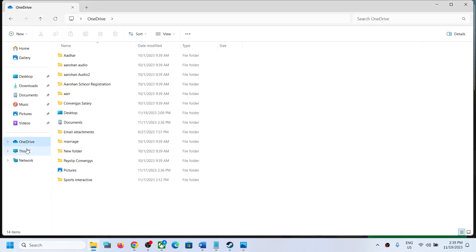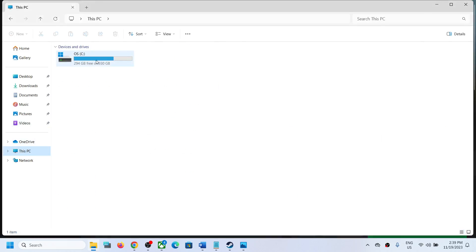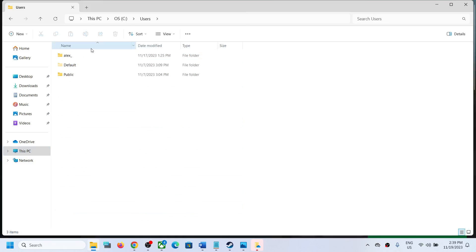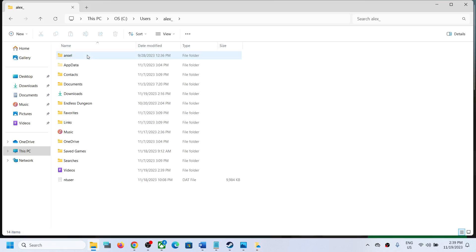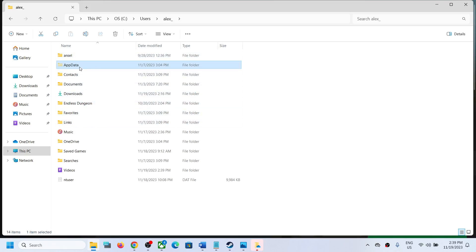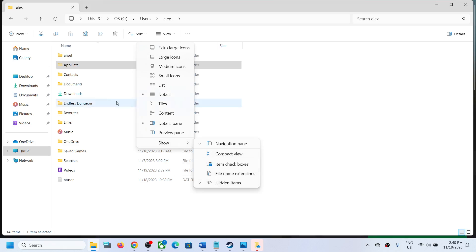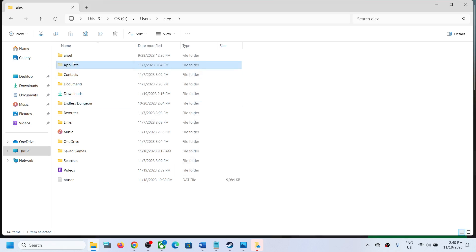Go to This PC, open C drive, open the Users folder, open your username folder, then open the AppData folder. If you don't see AppData, click on View, then select Show, and put a check on Hidden Items — you should then be able to see the AppData folder.